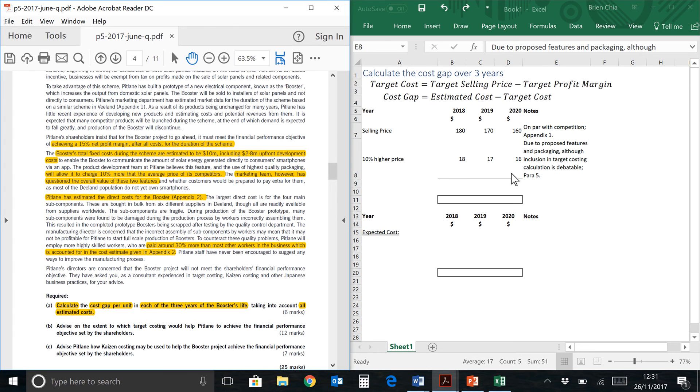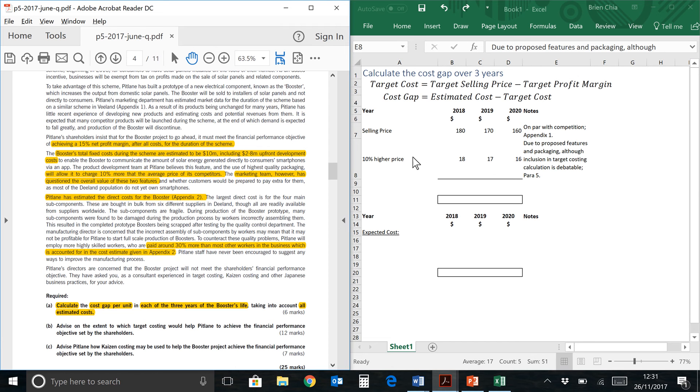Because the marketing team has questioned the value of these two features, I would not include it within the target costing computation. Now if you are going to ignore this line, which is perfectly acceptable for P5 answer, you will need to make a note. You maybe put an asterisk over here and say that you are exercising prudence and you don't feel that it should be part of the target costing computation. But for the sake of similarity to the examiner's answer, I will include it in the computation.